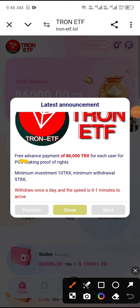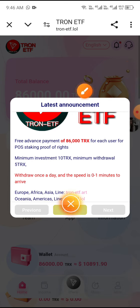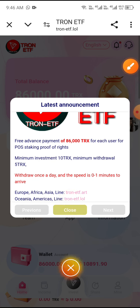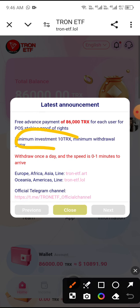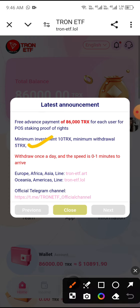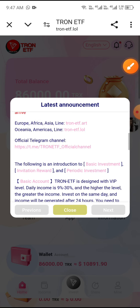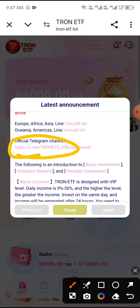After registering, check the latest announcement. You can see a free advance payment for each user. The minimum investment is 10 TRX, and the minimum withdrawal is 55 TRX. You can also see the official Telegram channels for Europe and Asia.